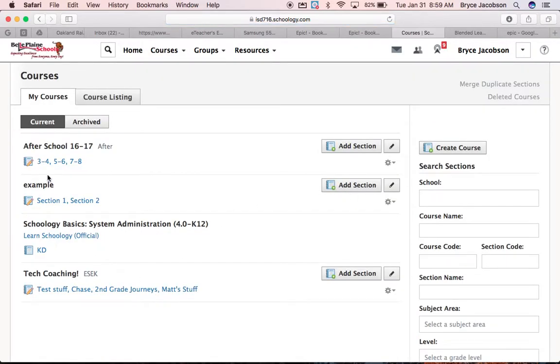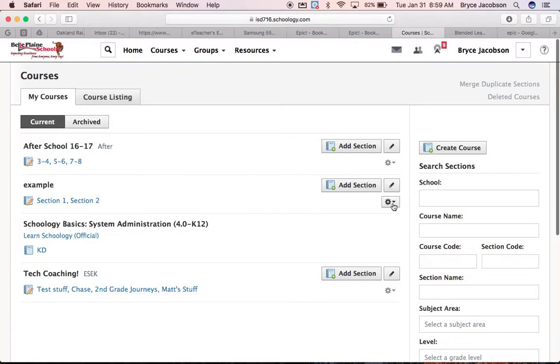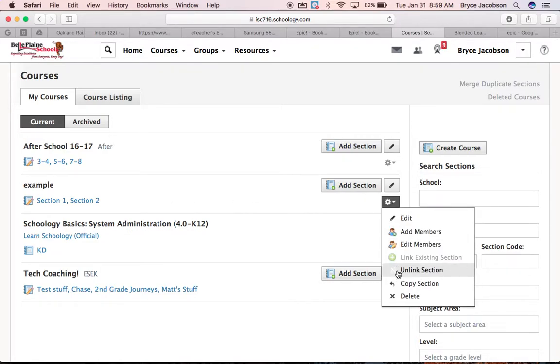And then down here in my example course, I'm going to click on the gear of the sections, not the pencil, the gear of the sections.